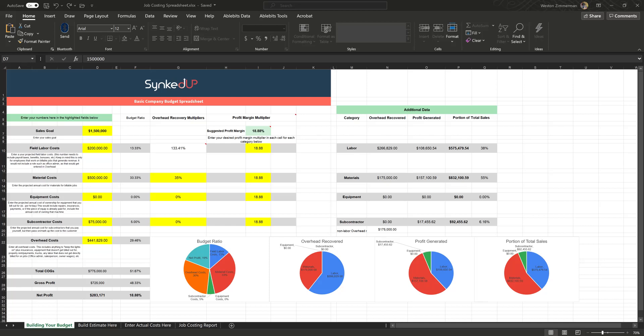Hey guys, welcome here. My name is Weston, I'm with Synced Up, and thanks for downloading this job costing spreadsheet. Our goal with this spreadsheet is to help educate and to give you tools and resources to be able to do something like job costing on your own. Ultimately, if you are tired of messing with spreadsheets, check out Synced Up for an automated version of it.